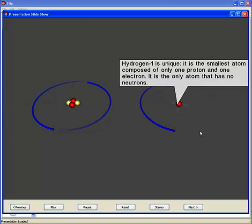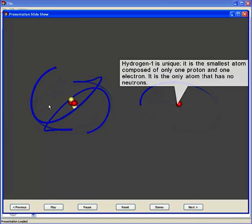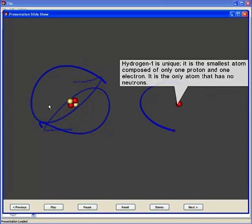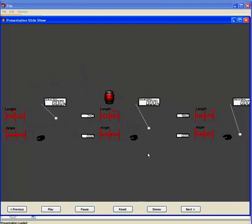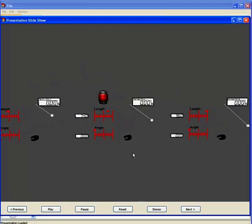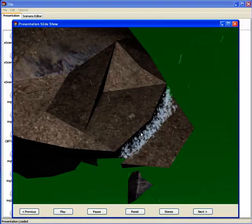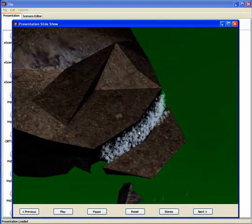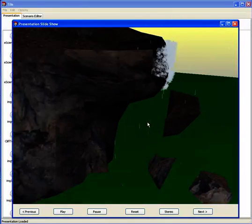Titles to be released soon include The Cell, a virtual exploration of the basic building blocks of life, Motions and Forces, an exploration of basic Newtonian physics, and Earth Science Fundamentals, a simulation-based overview of the Earth's natural forces.